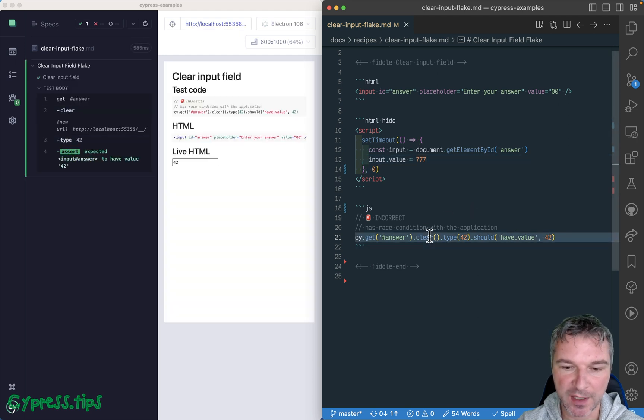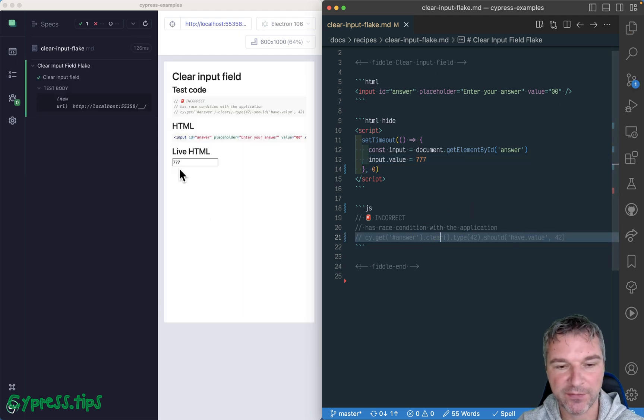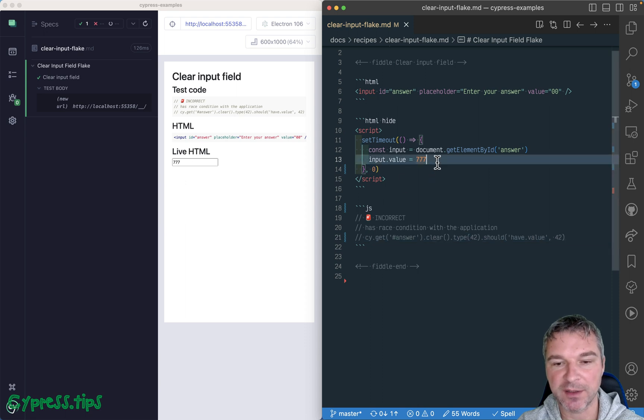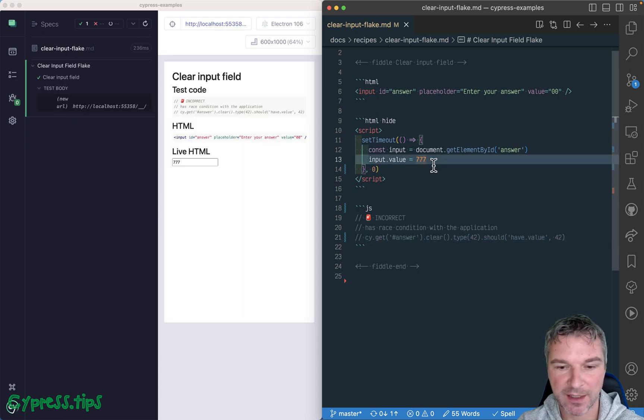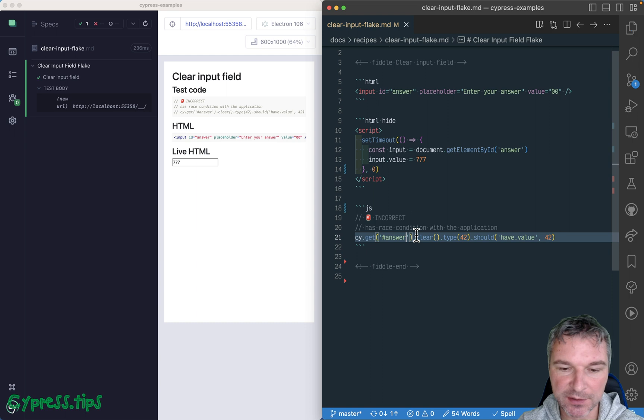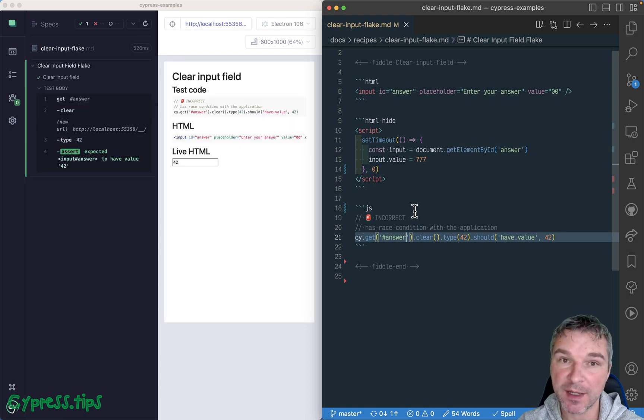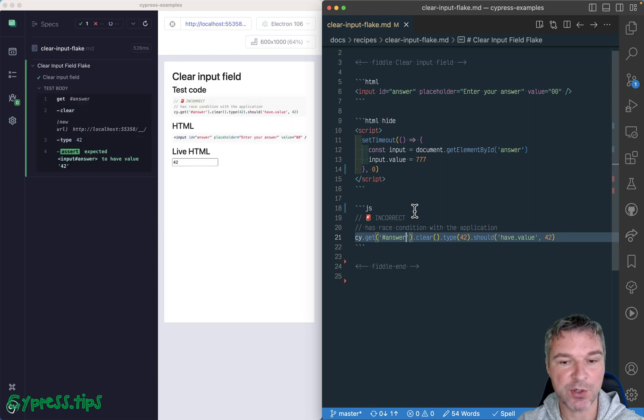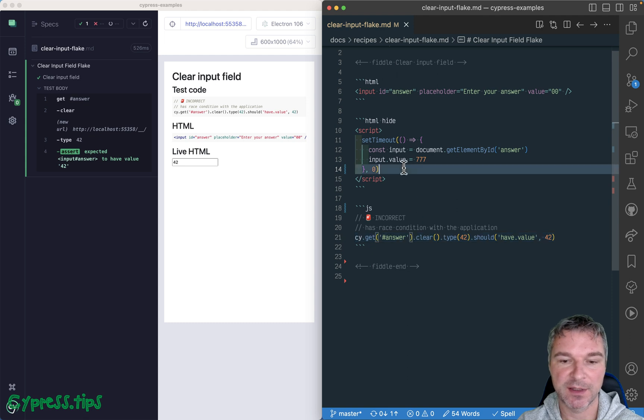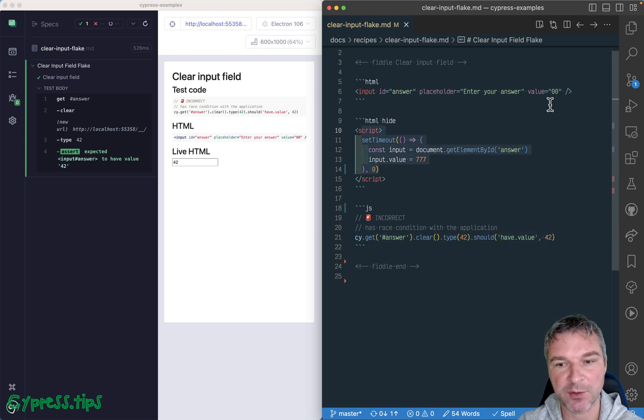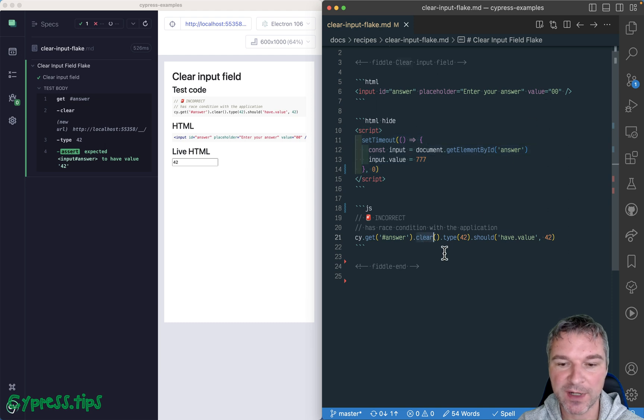If we comment out the code, then you will see the value set by the app. And so what we have right here is incorrect, because this has a race condition. Which code executes first? This code that sets the value seven, seven, instead of zero, zero, or the clear command.